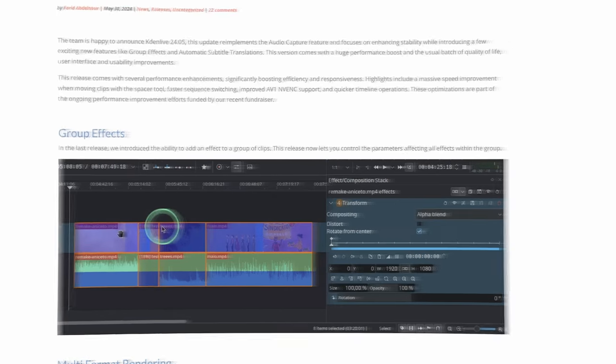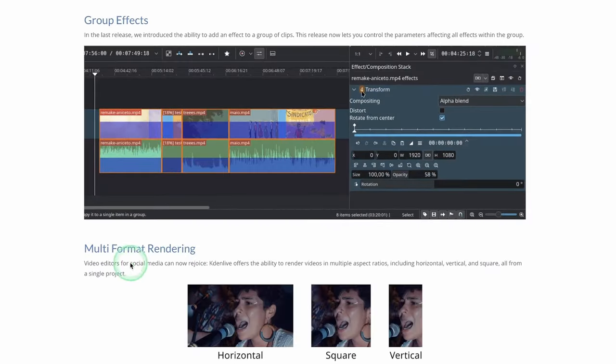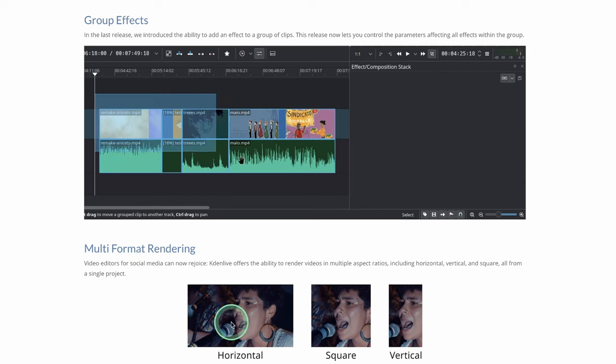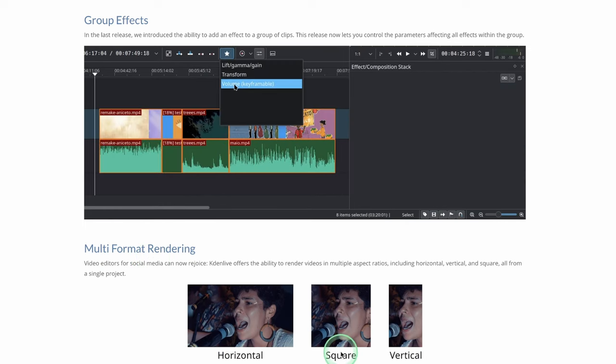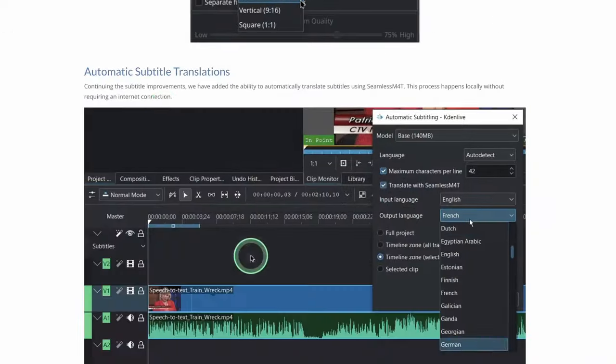Another big update is the multi-point rendering where you render in different aspect ratios like square and vertical.